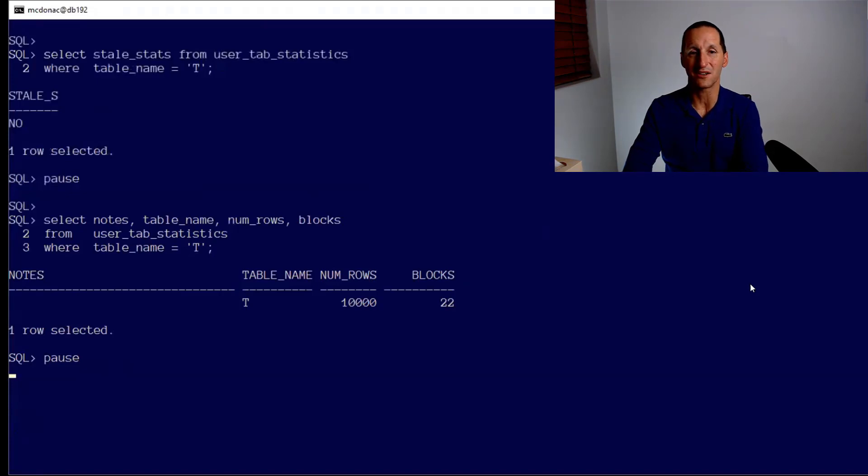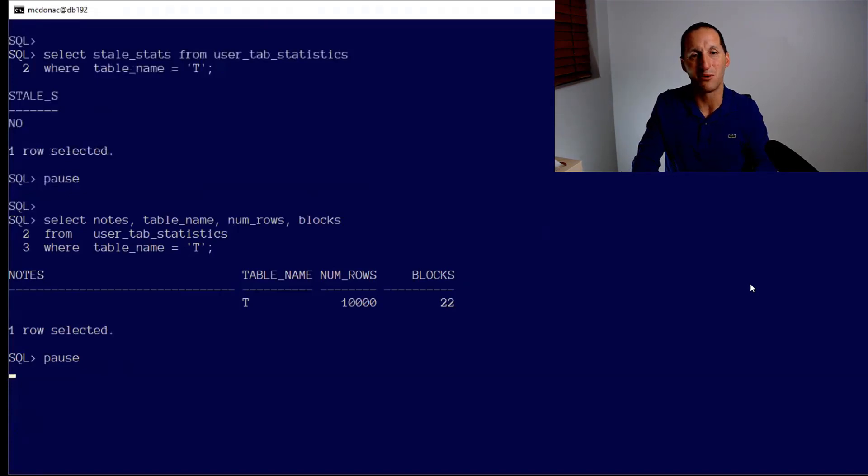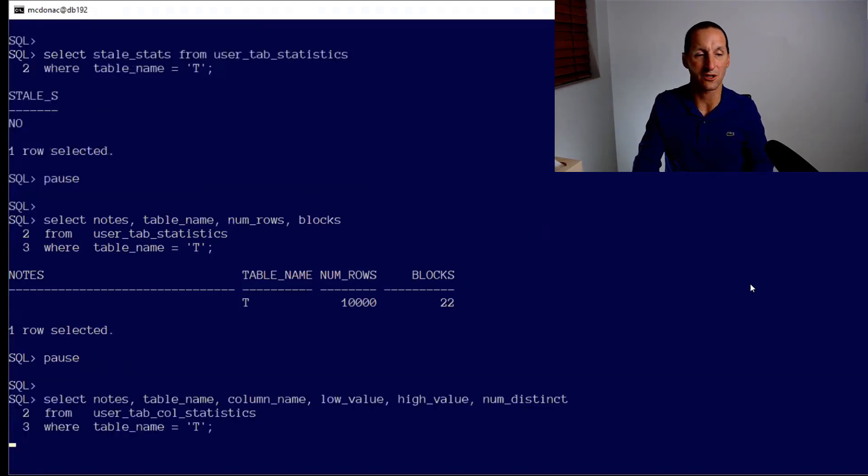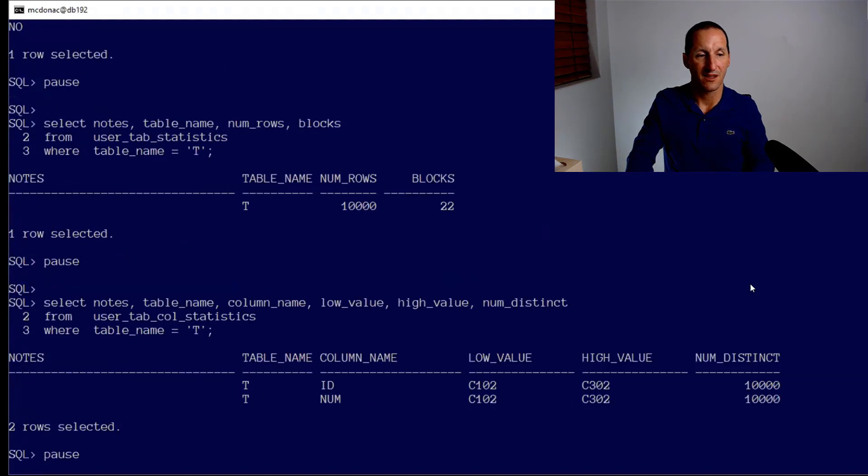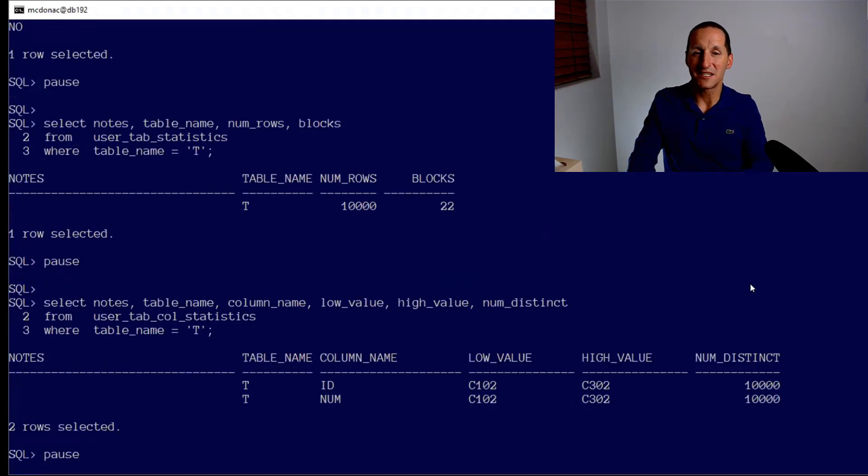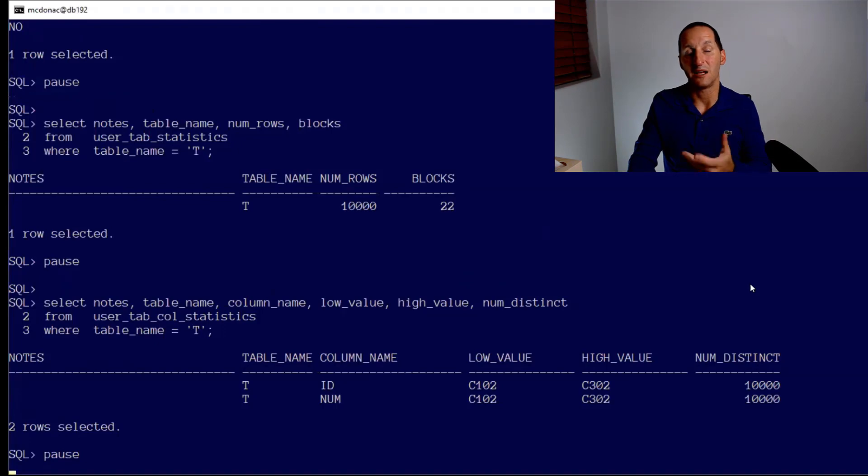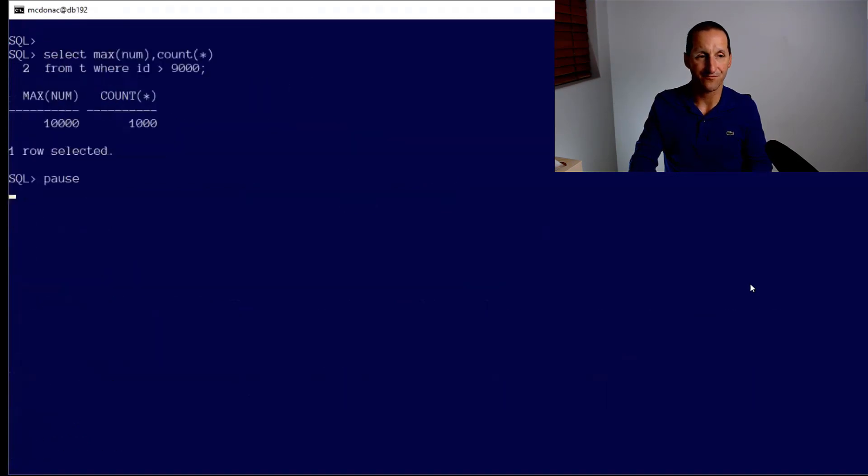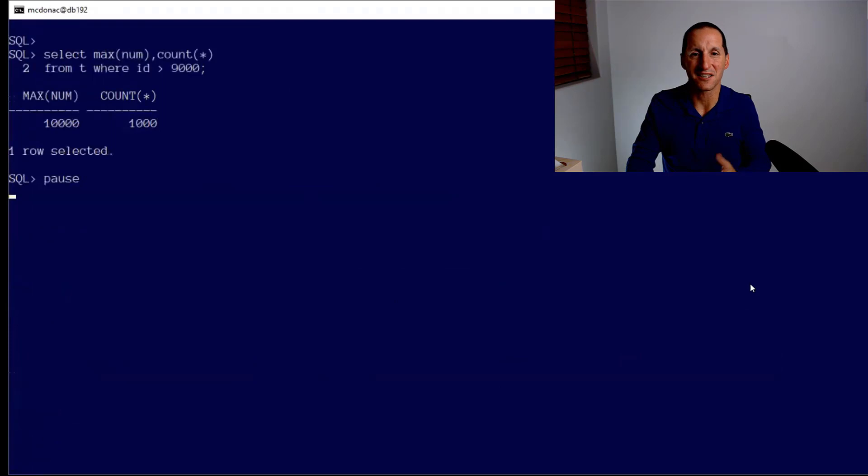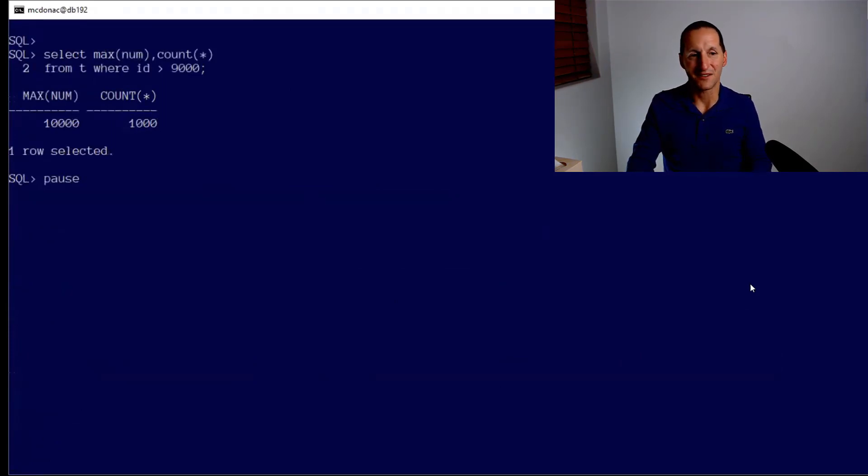And as before, the table has 10,000 rows. I've included now a new column in 19 called the Notes column. You'll see this on several of the statistics tables and you'll see its importance shortly. The column statistics are the same as we saw in 18c. We have the low high value and the number of distinct values. Let's run our query.